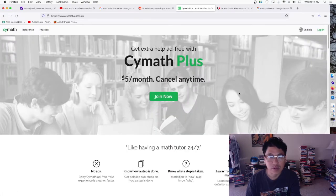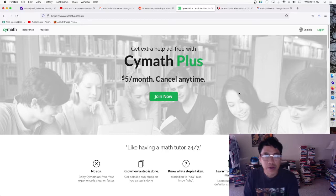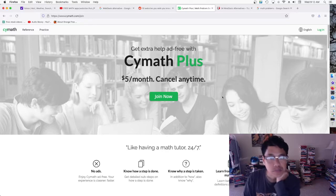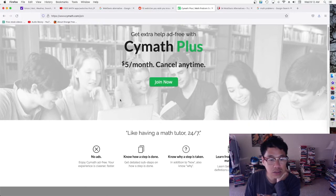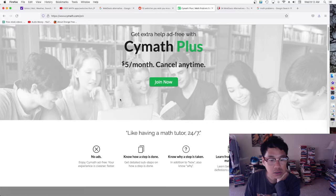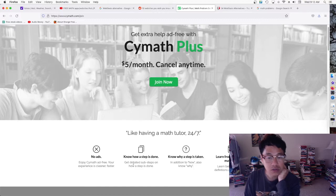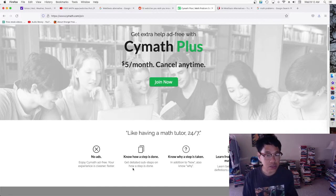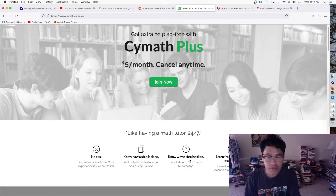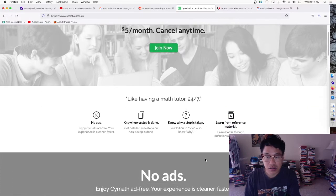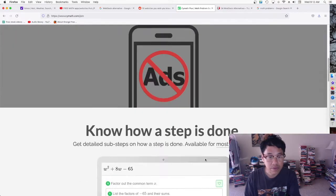So there is a premium version. Let's see what the premium version gets you. Extra help, ad free with no ads. Assignment Plus is $5 a month, cancel anytime. That's cool, no ads. Your experience is cleaner and faster. Know how a step is done, so it gives you the detailed step by step.